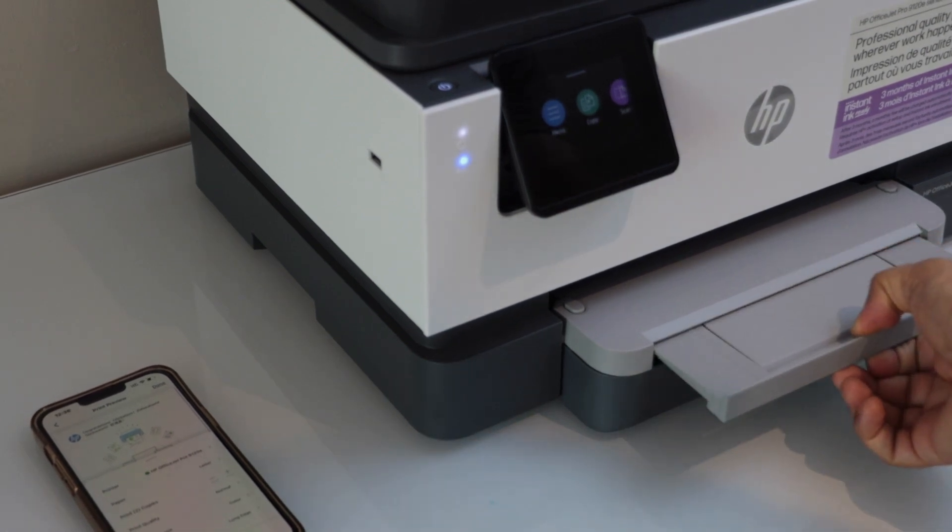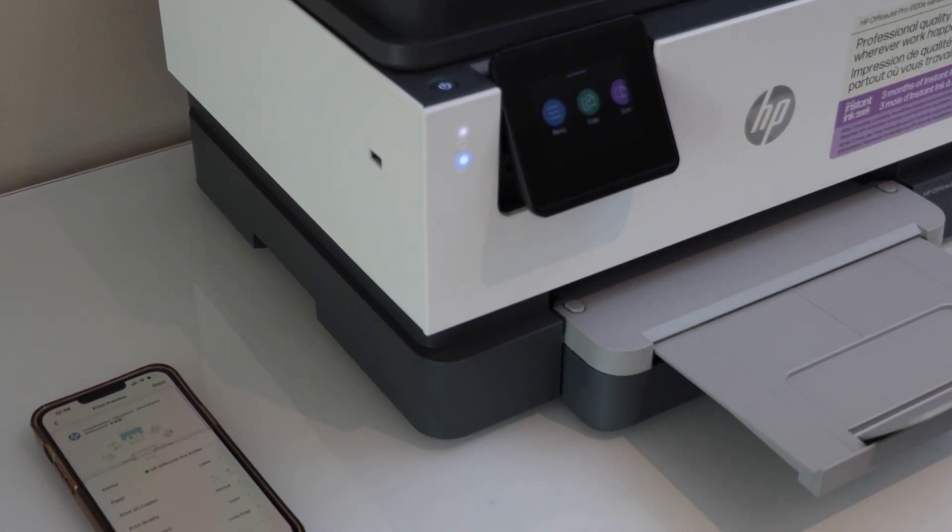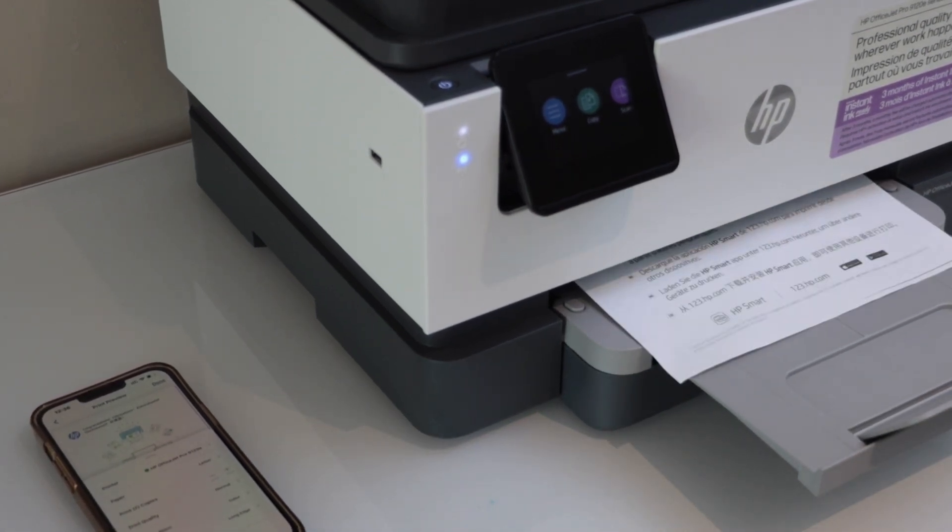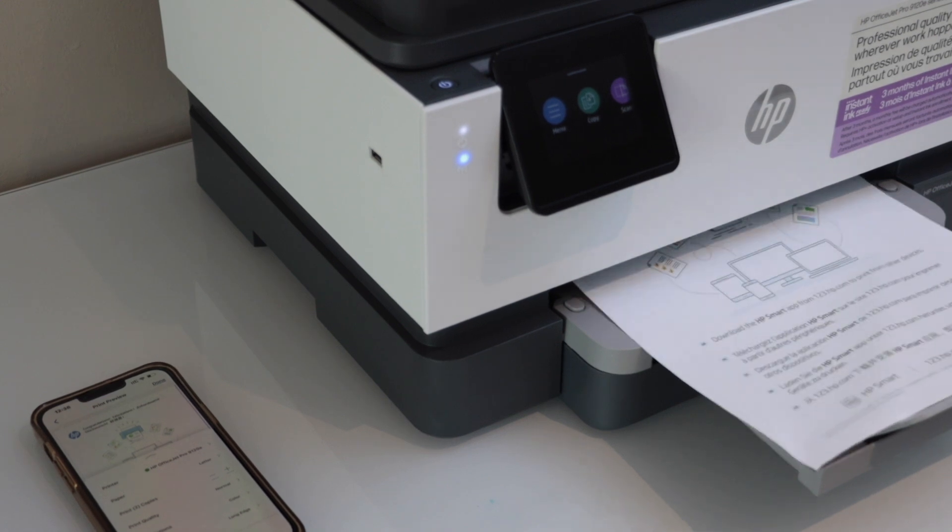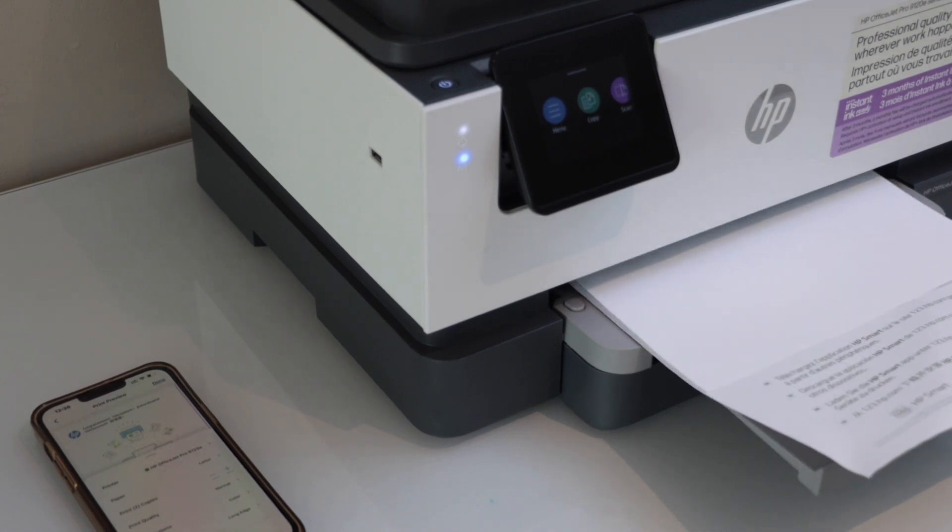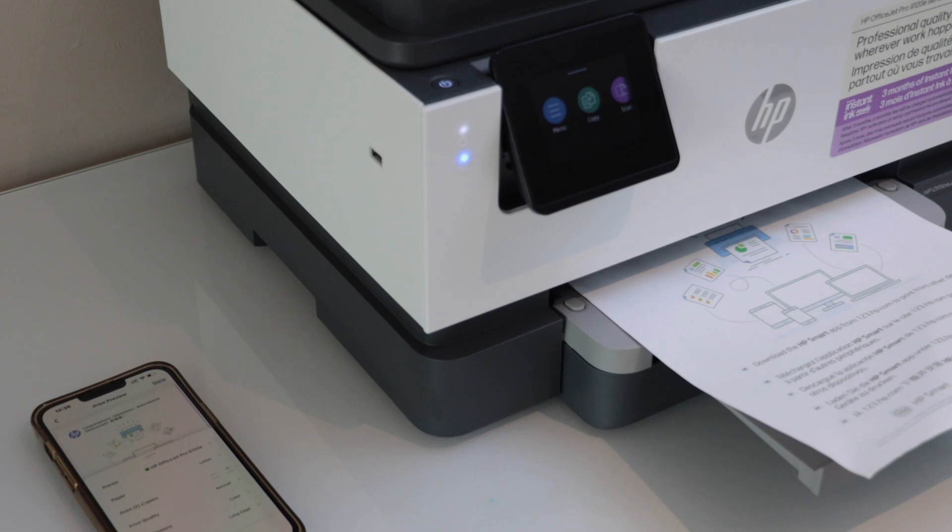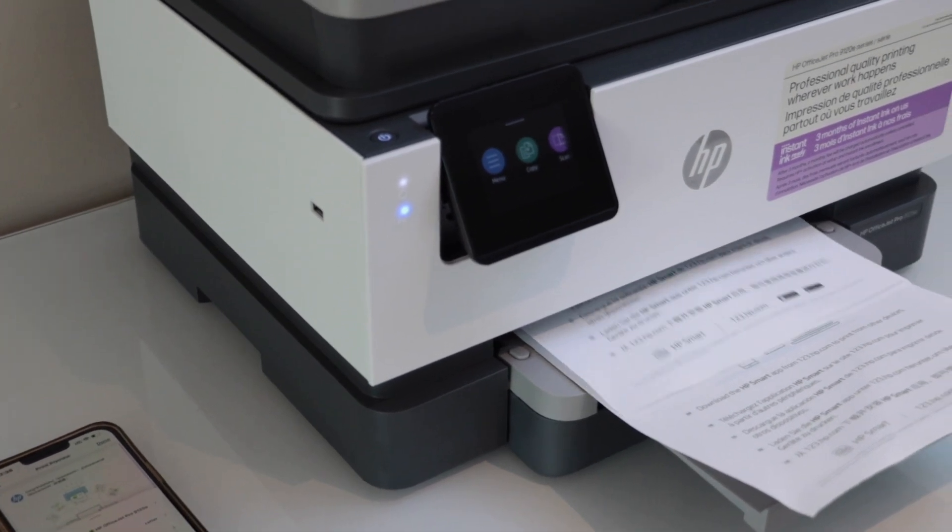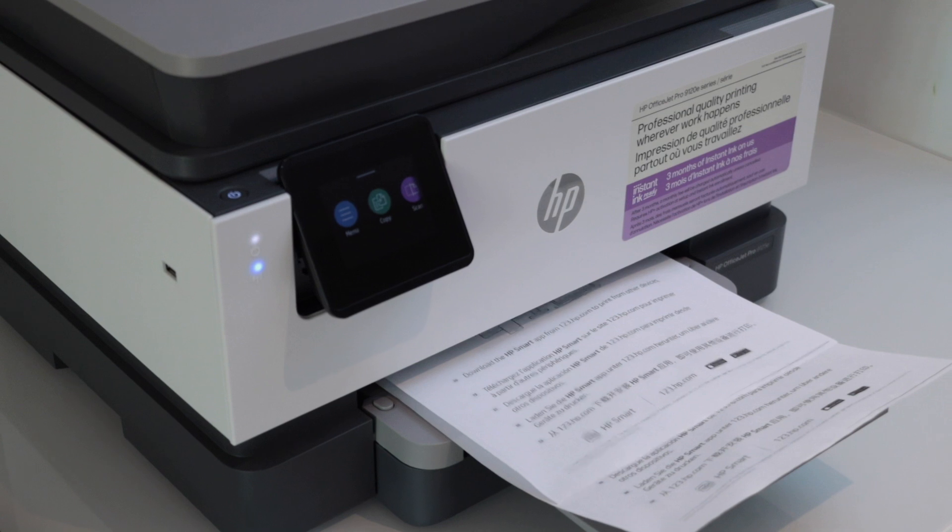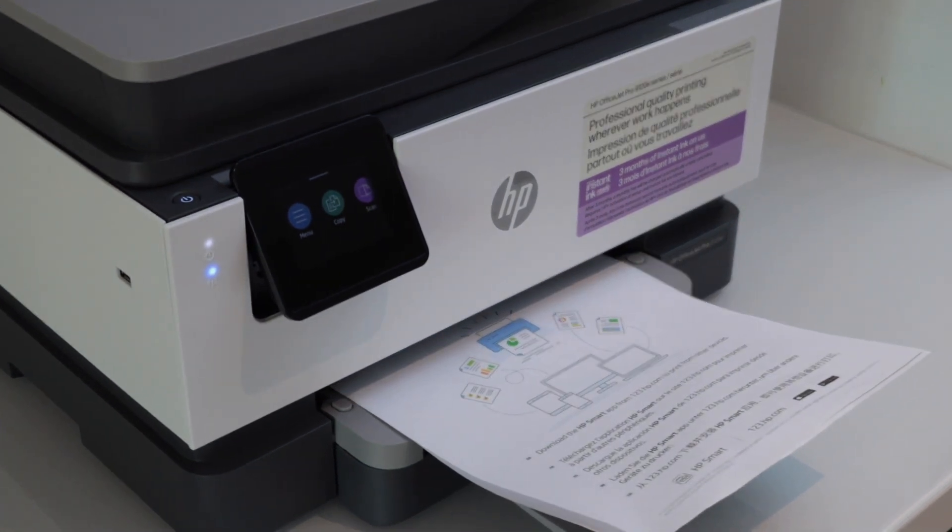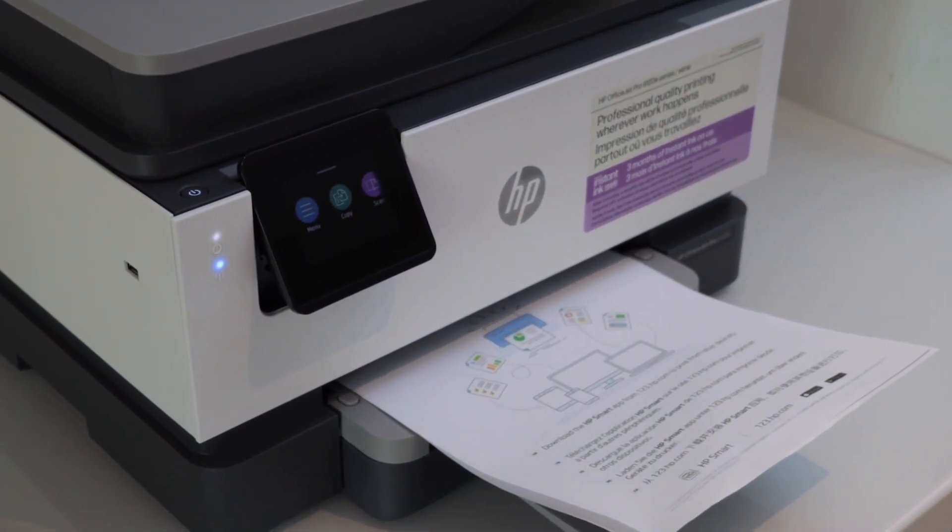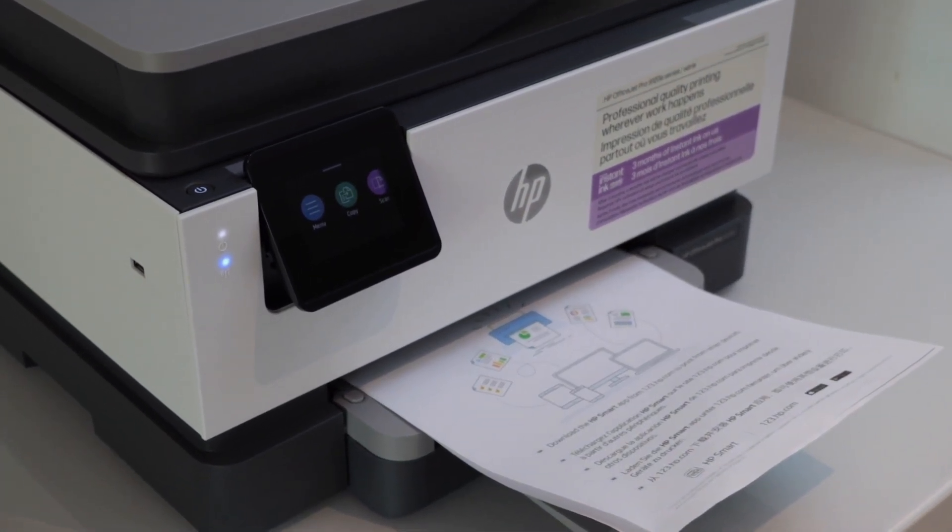Paper output tray here. So that's the wireless setup of the printer using your home or office Wi-Fi network. Thanks for watching.